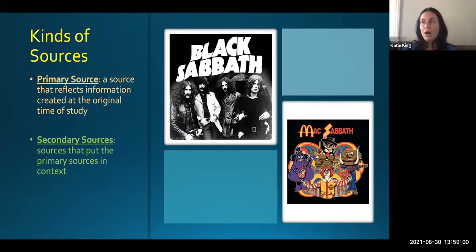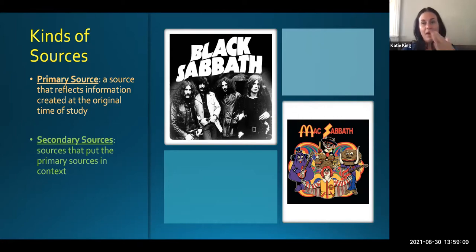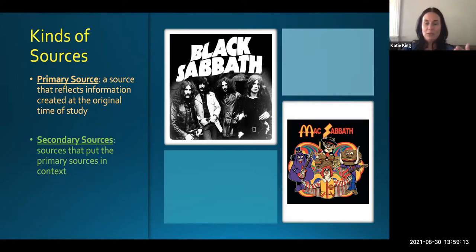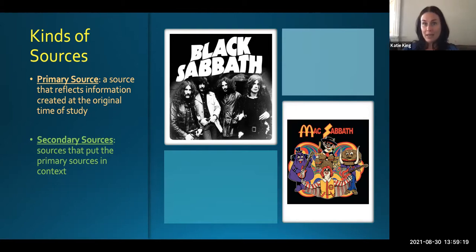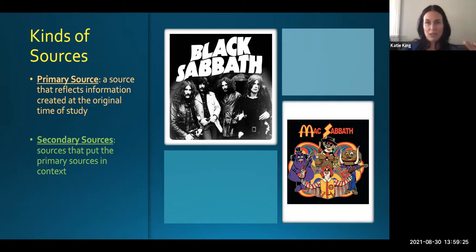Now, secondary sources come slightly later. They don't have to come way later — they don't have to come like a hundred years later like my Titanic example — but they come after the primary source because they are things that put the primary source in context. So a secondary source would be like the movie Titanic, because it's a secondary source about the Titanic.